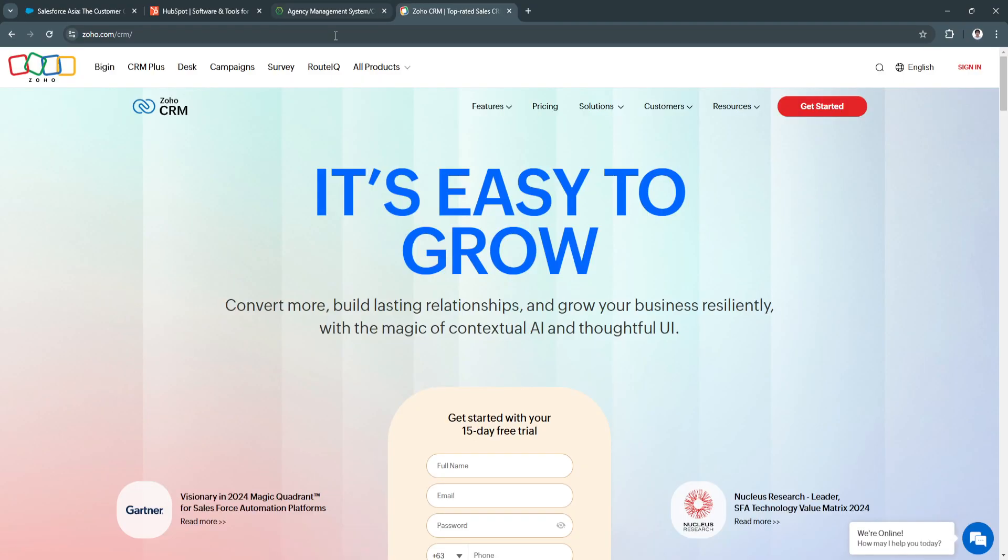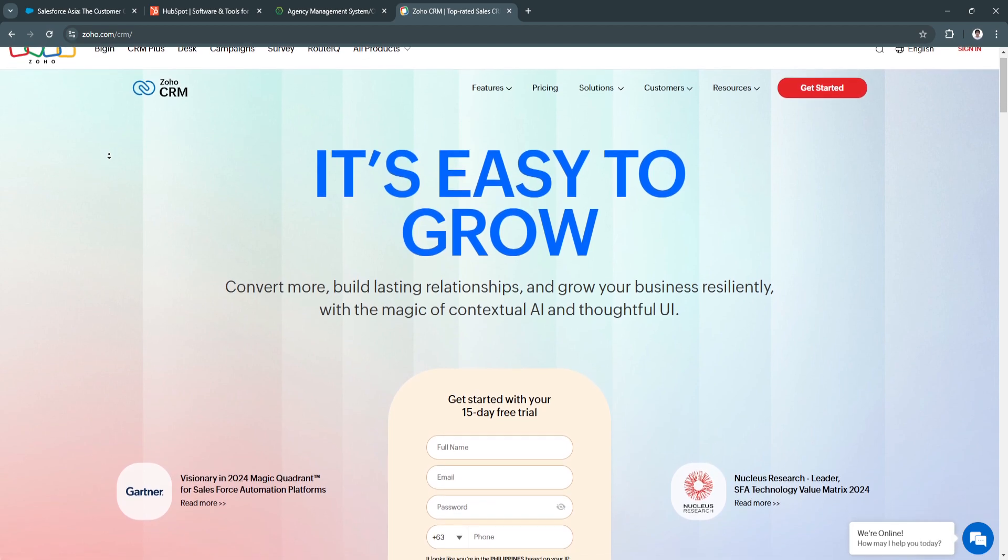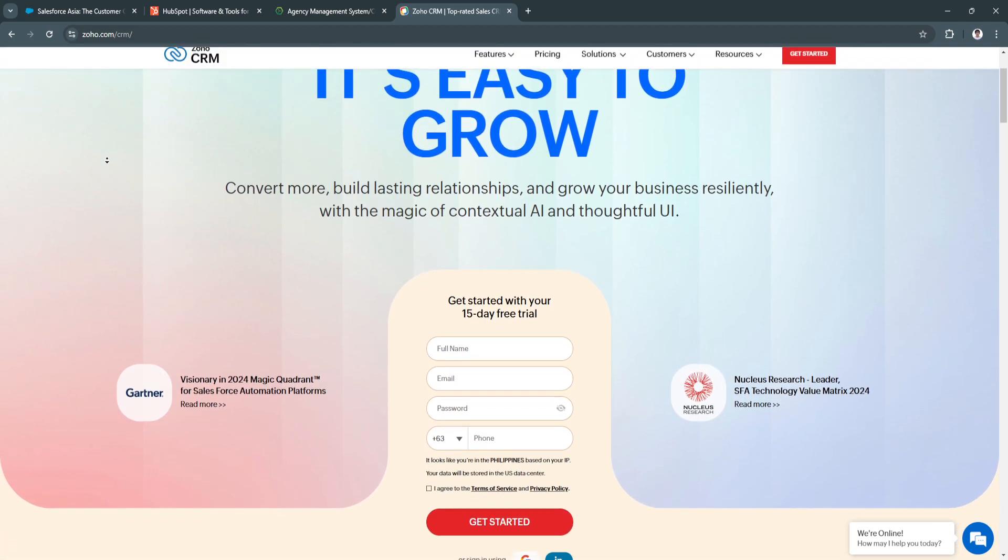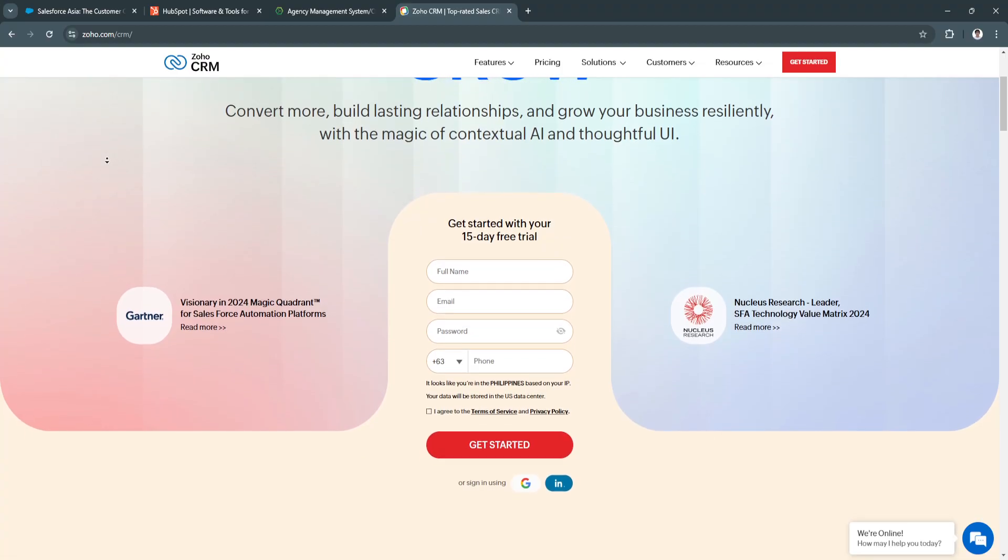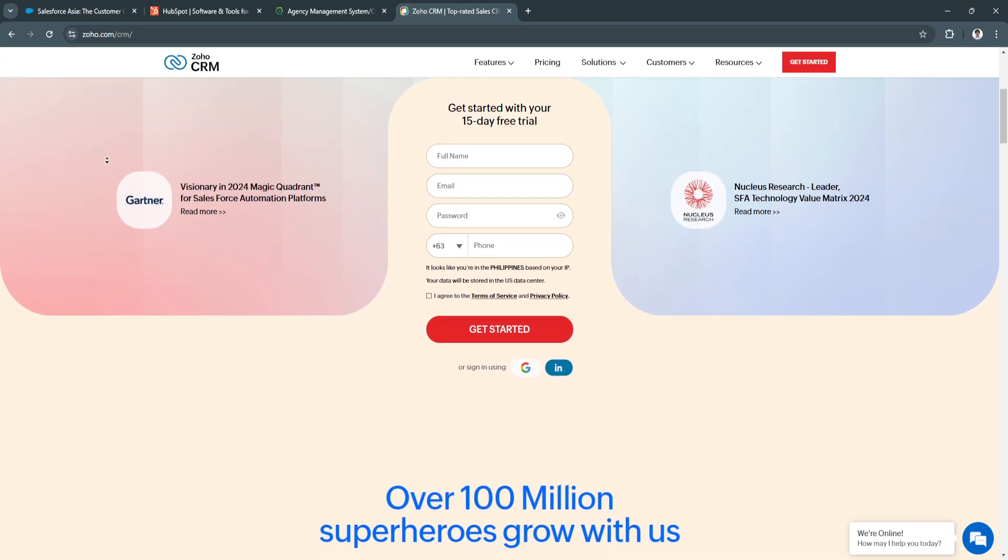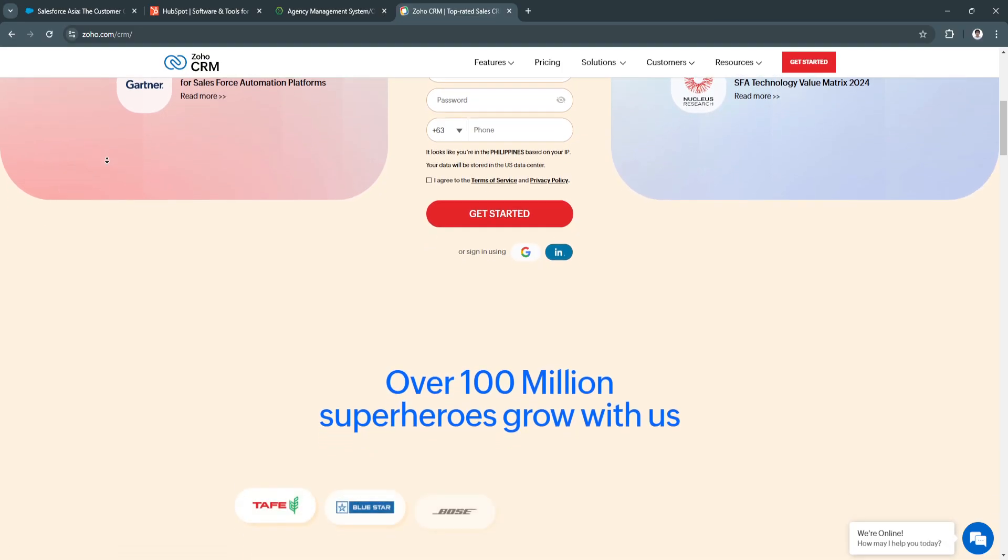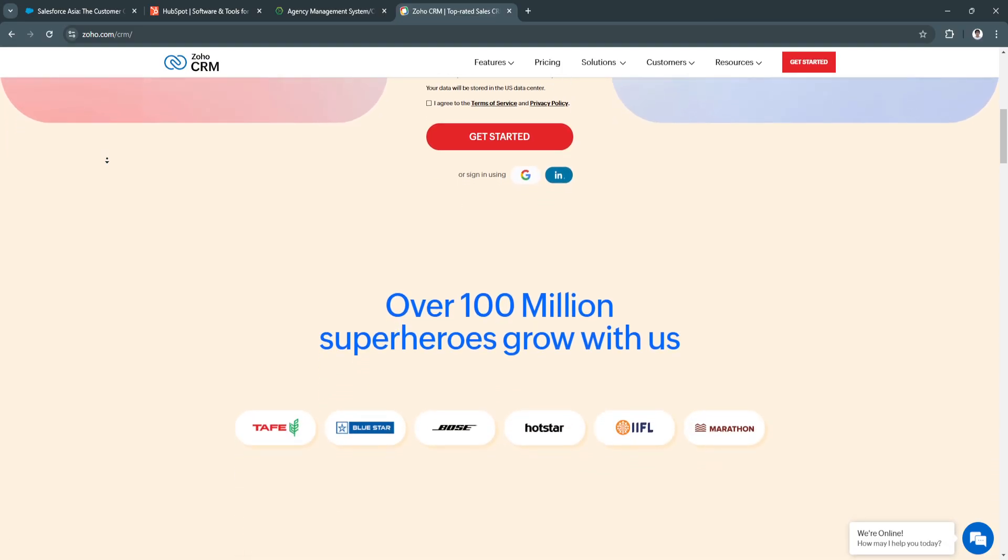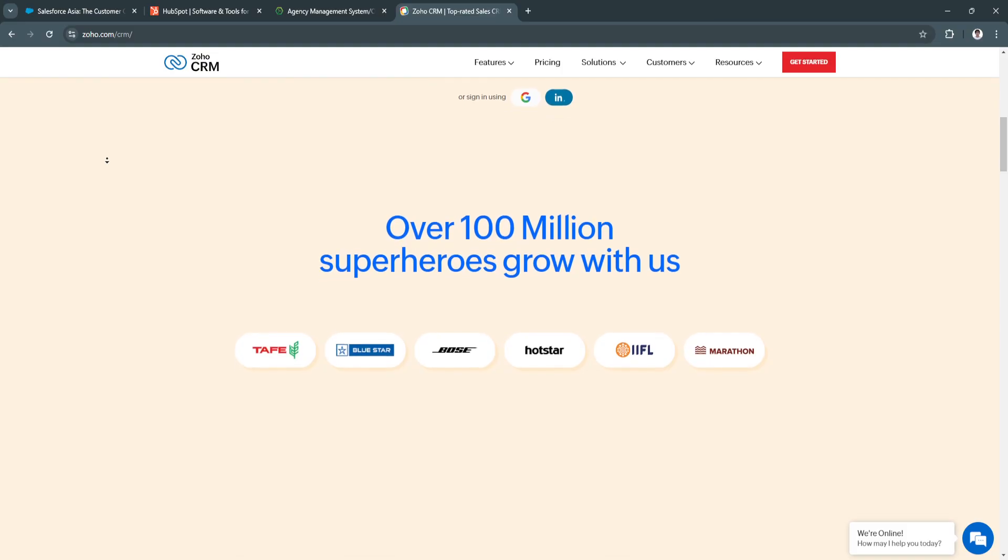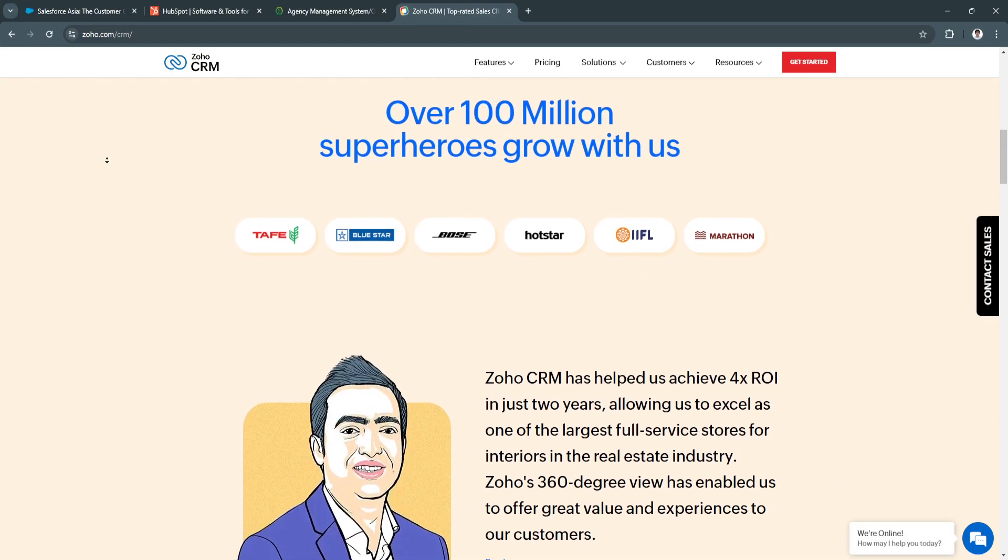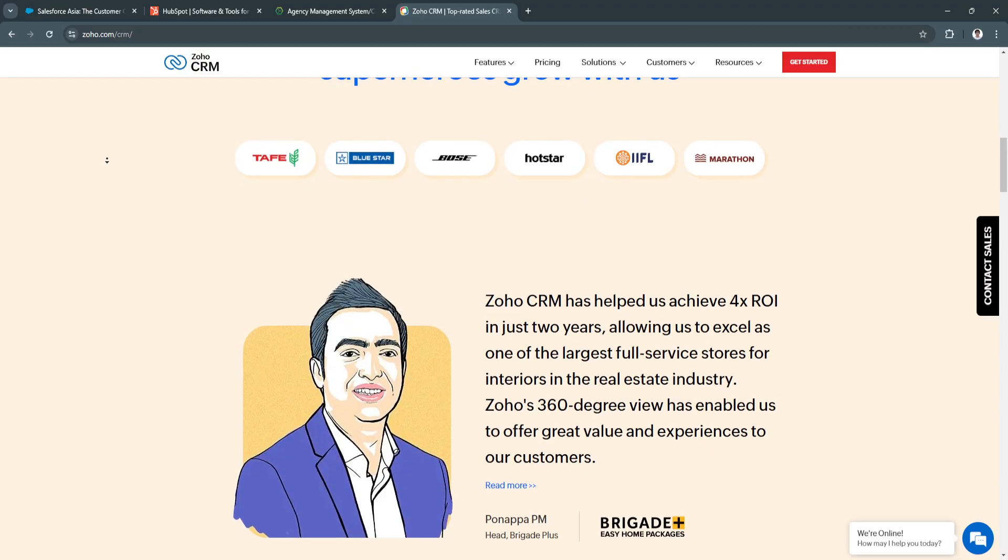Now let's move on to Zoho CRM. Zoho CRM is a versatile and cost-effective solution that provides a wide array of features suitable for businesses of all sizes, including insurance agencies. Its customizable interface allows agencies to tailor the system to fit their specific workflows, fields, and data requirements.